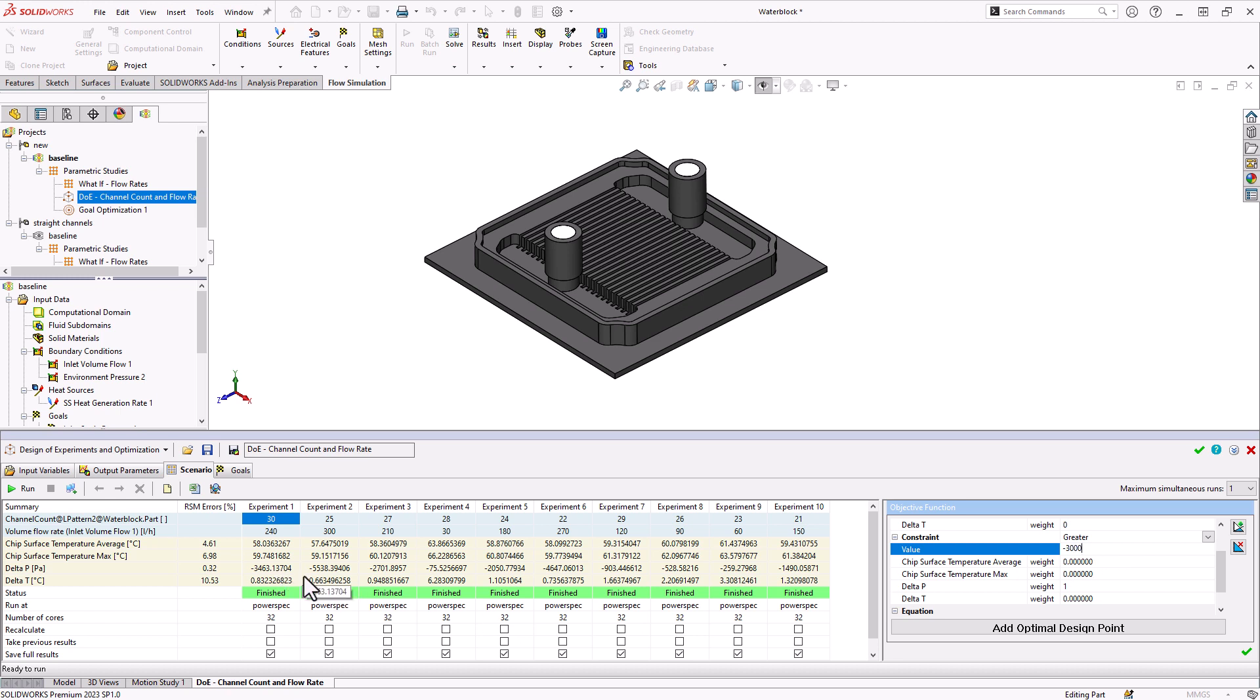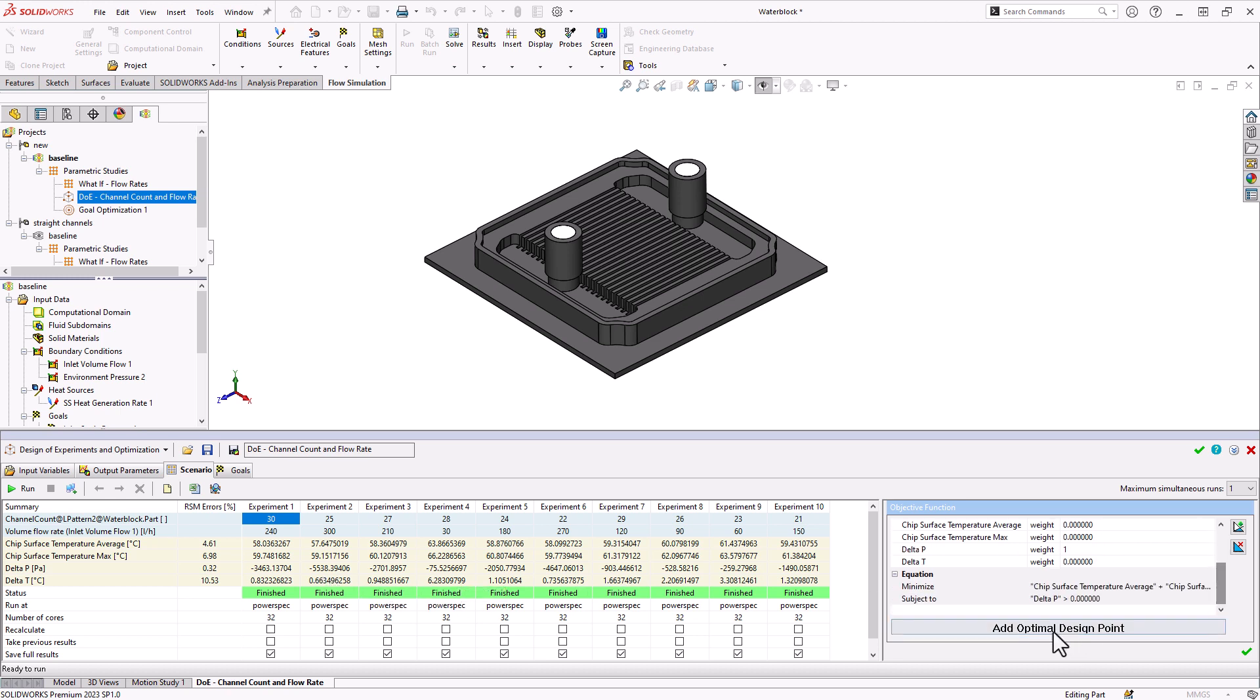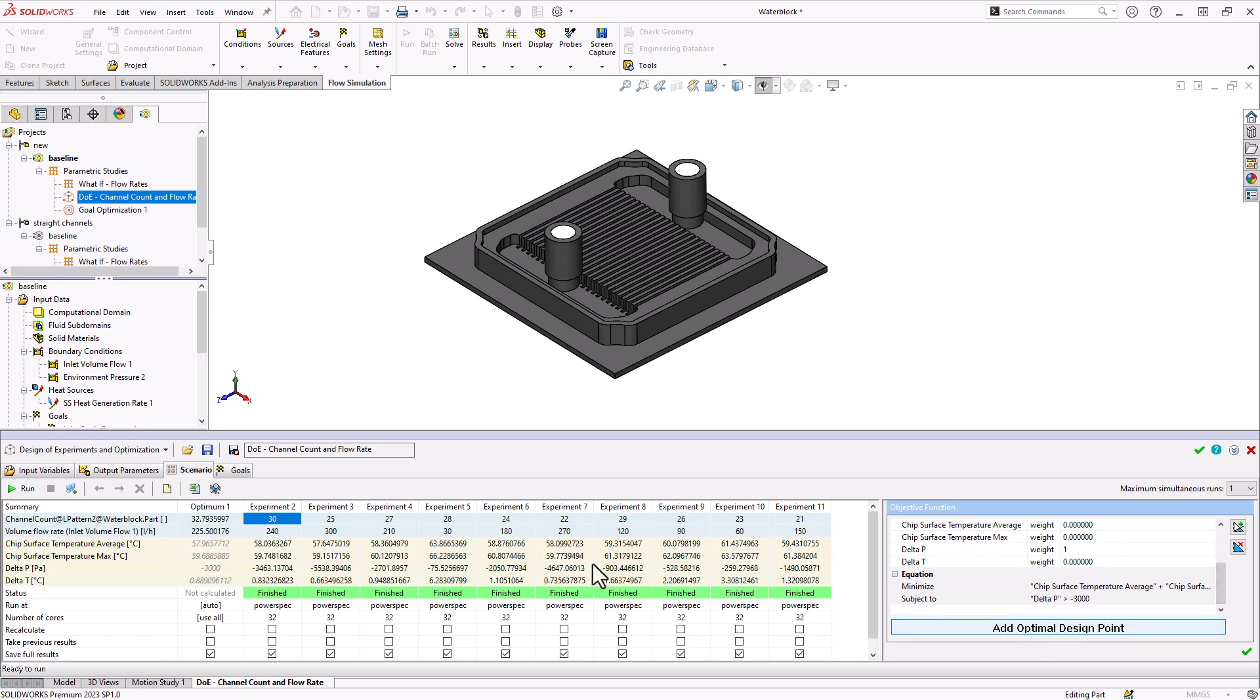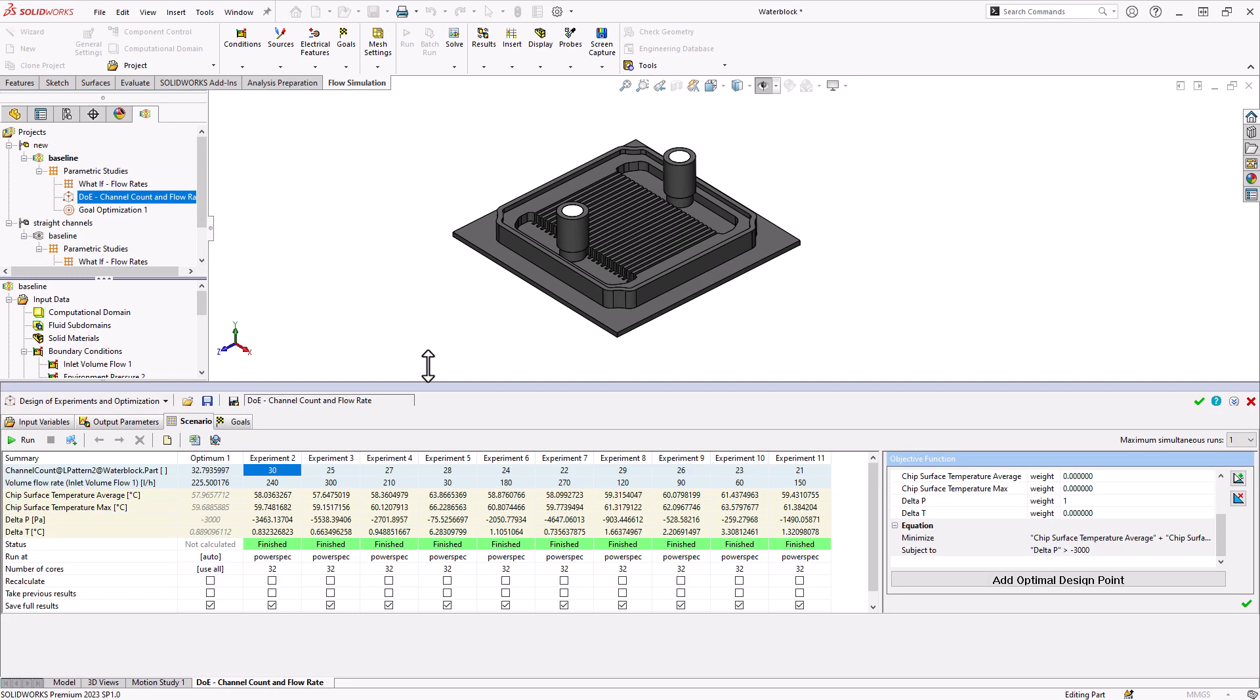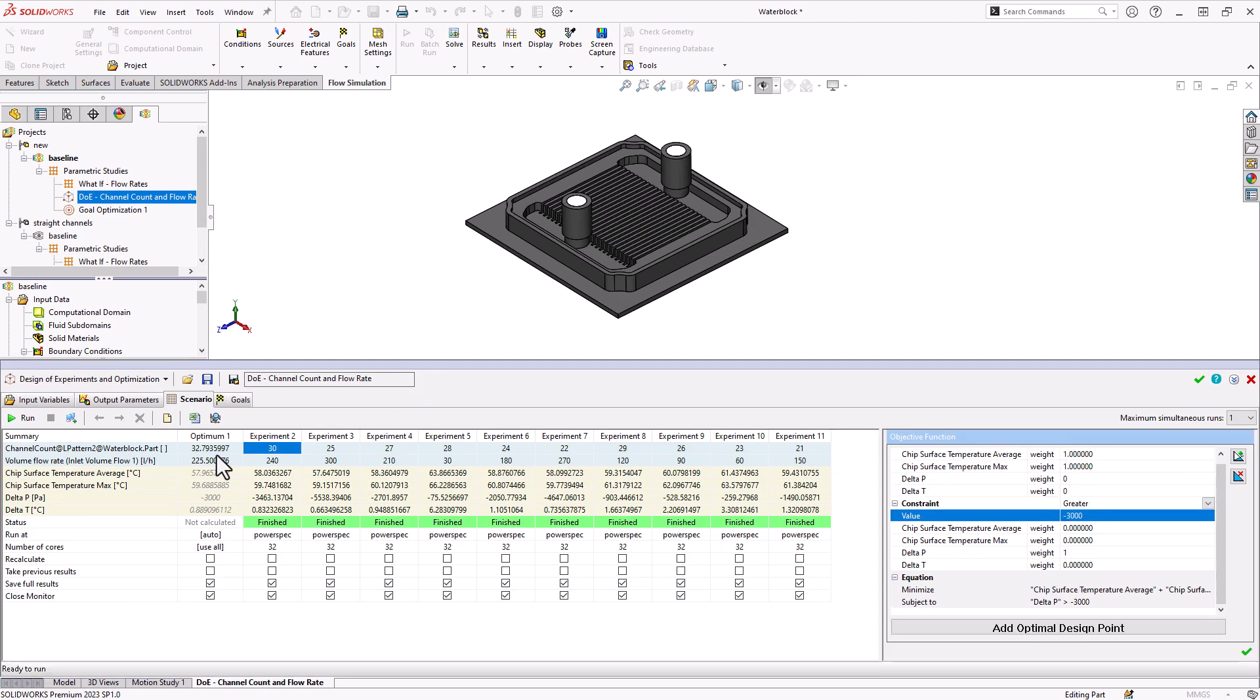When I set that all up, if I click add optimum design point, you'll see an additional design point that's created. This is based on its estimates at the best combination of settings. It's going to yield 3000 pascals of delta P with the minimum chip surface temperatures possible.